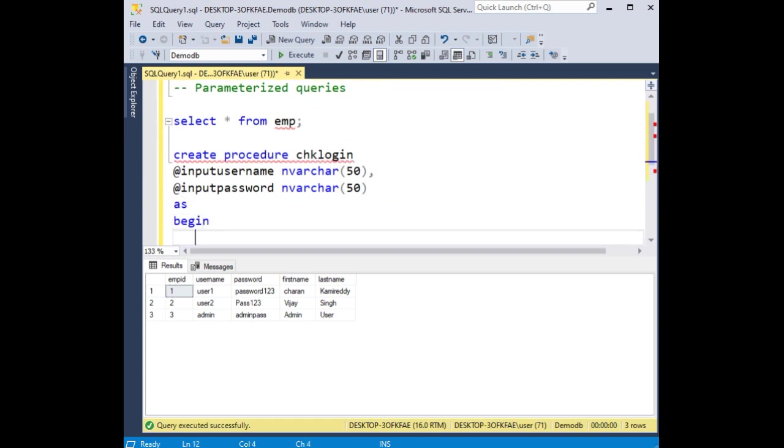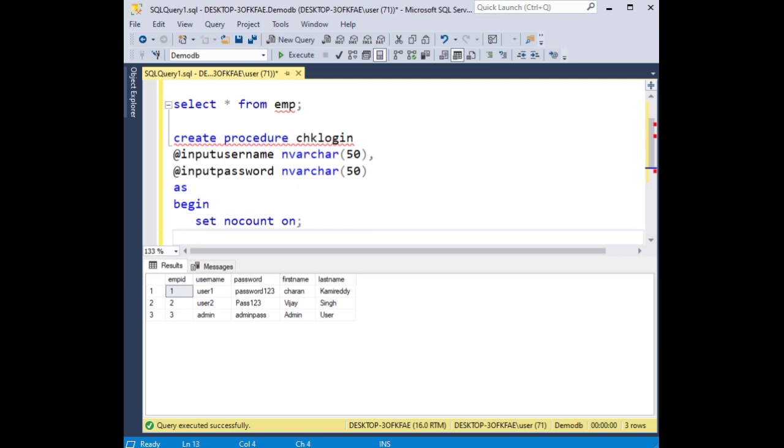Now between this begin and end, first let's set nocount on, declare at sqlquery nvarchar max size.